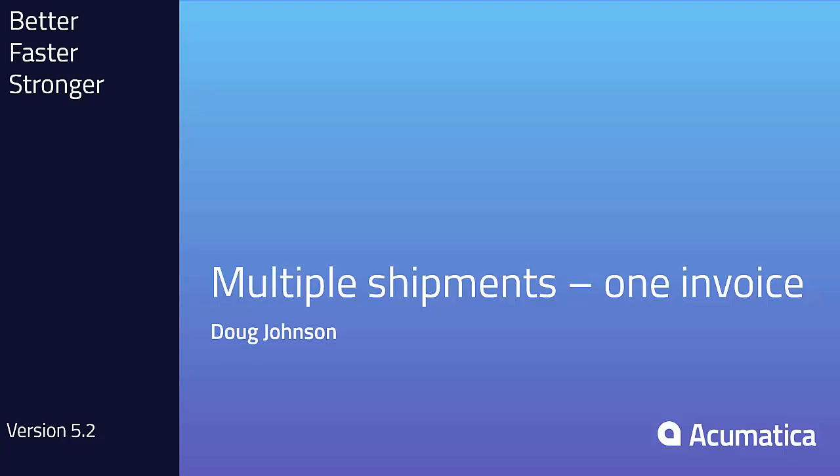Hello, my name is Doug Johnson. I'm with Acumatica and in this video I'm going to be demonstrating how to create a single invoice from multiple shipments in Acumatica.